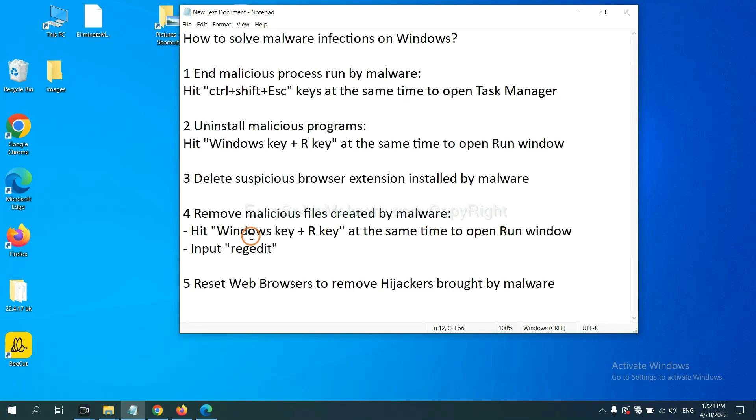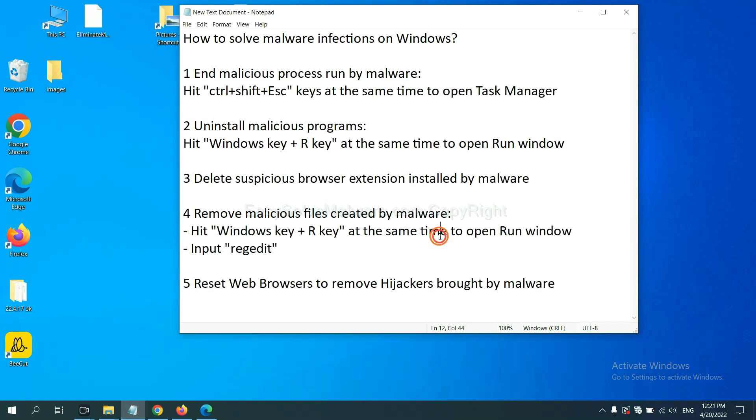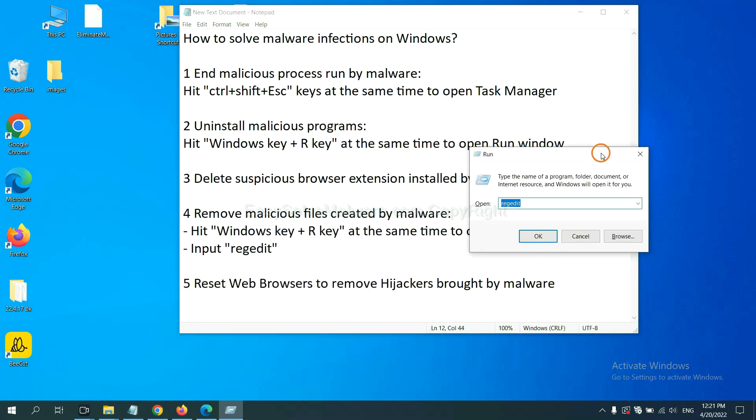Next, we need to remove malicious files created by malware. Hit Windows key and R key at the same time. In the run box, type regedit and click OK.